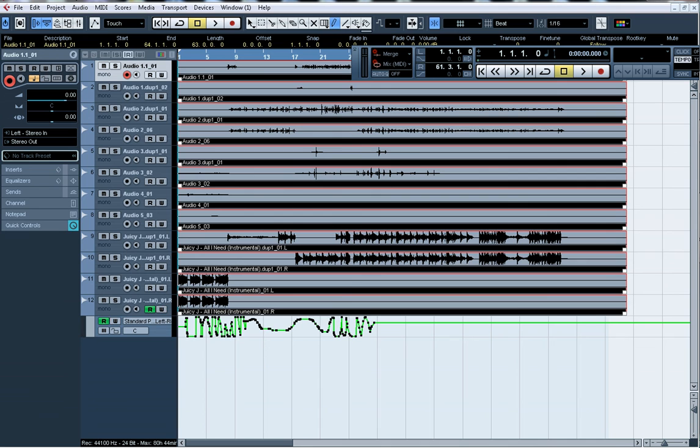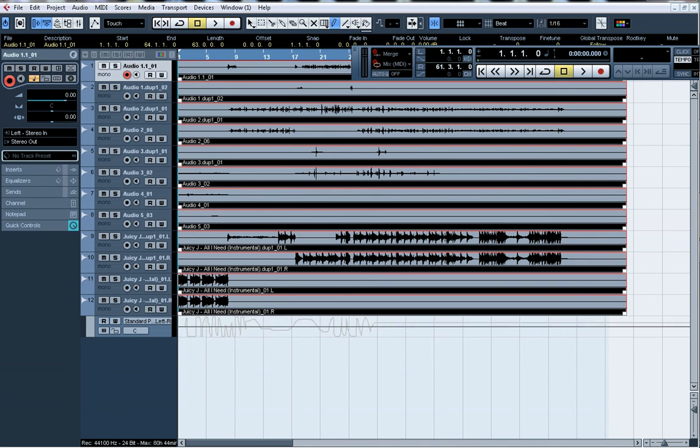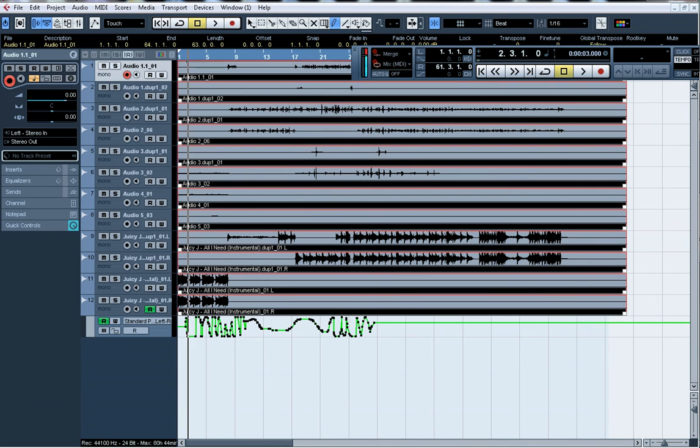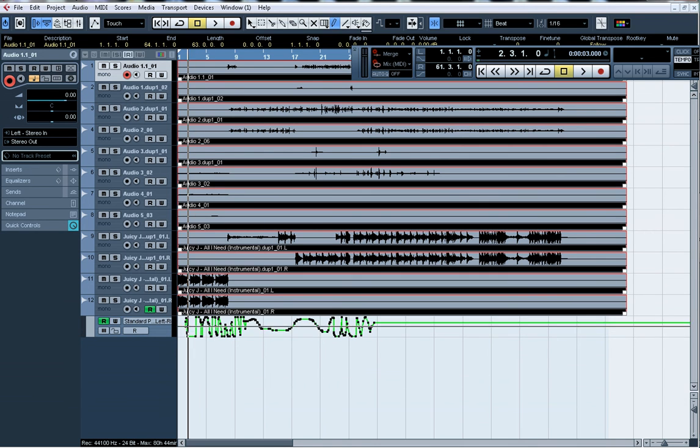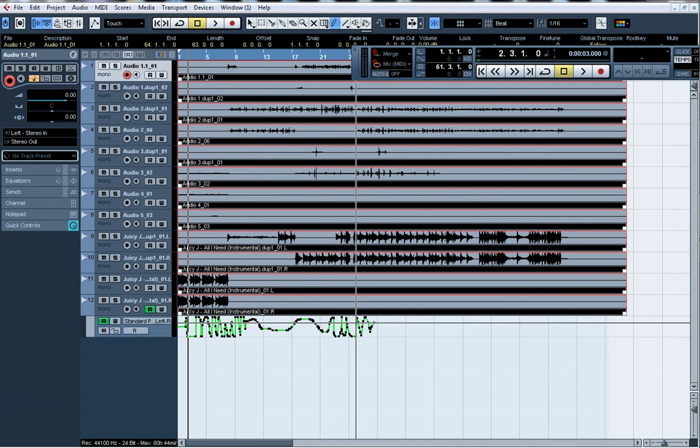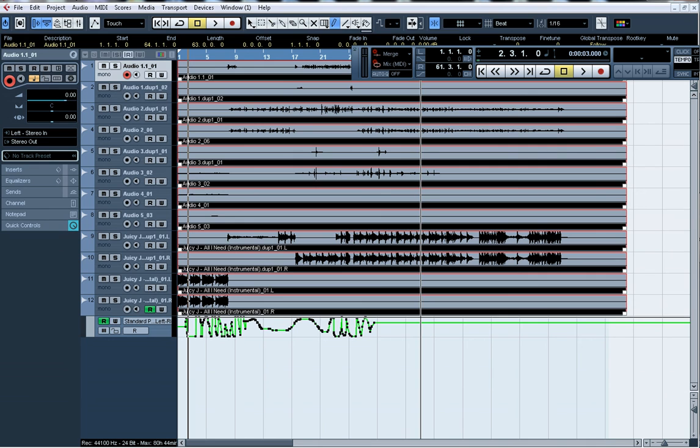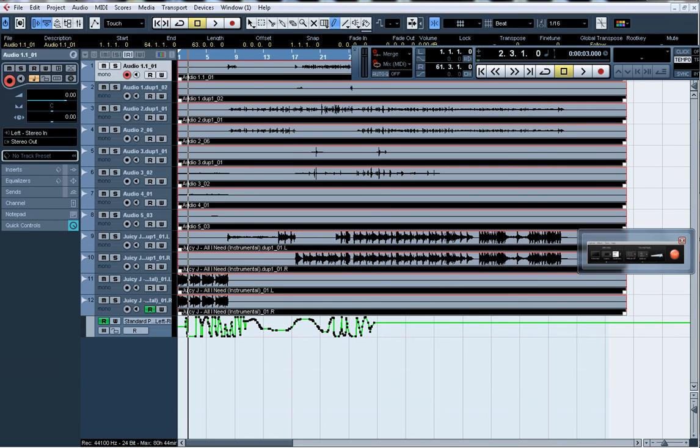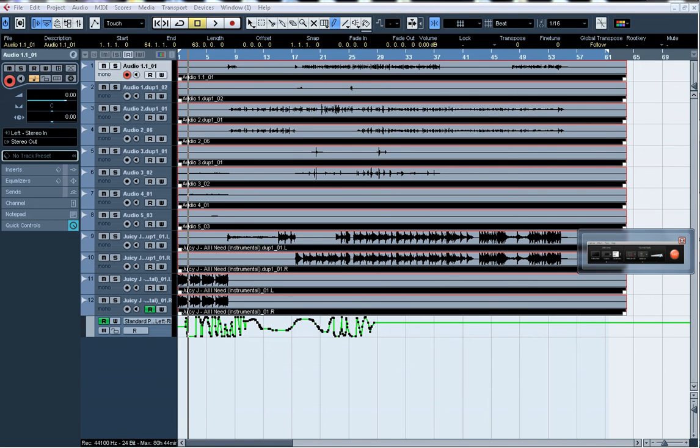But I just drew it in so once you draw it in you turn the read on and pretty much as you play it it's going to pan along this line. There you go, automated pan in Cubase.